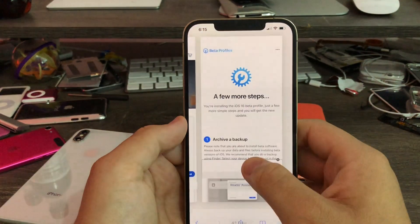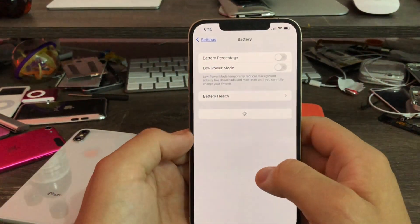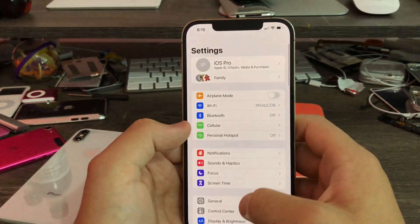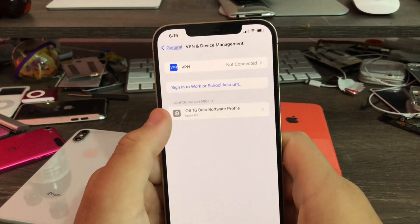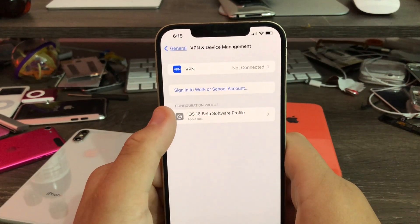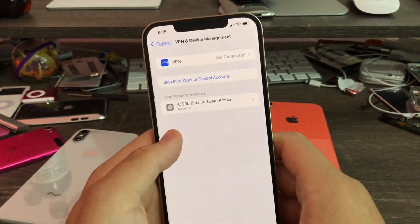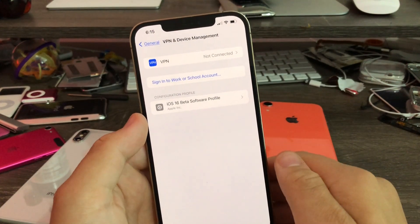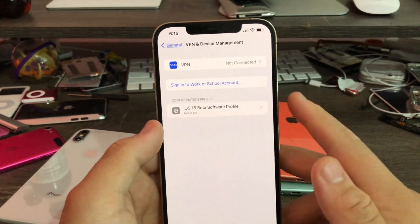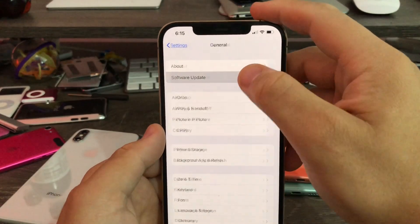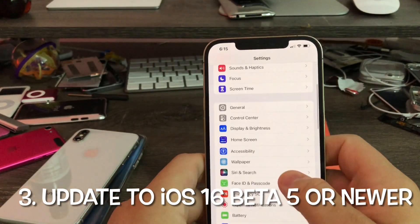After you do all that — which I've already done here — go to Settings, then General, then VPN & Device Management, and install the profile that's been downloaded. On iOS 15 and newer, you don't have to restart your device when installing the beta profile anymore. So once you do that, go ahead and update to iOS 16.0 beta 5, which I've already done.